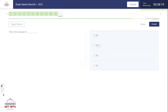The exam will be finished in two conditions: either you click on the submit button, or the given time is over.